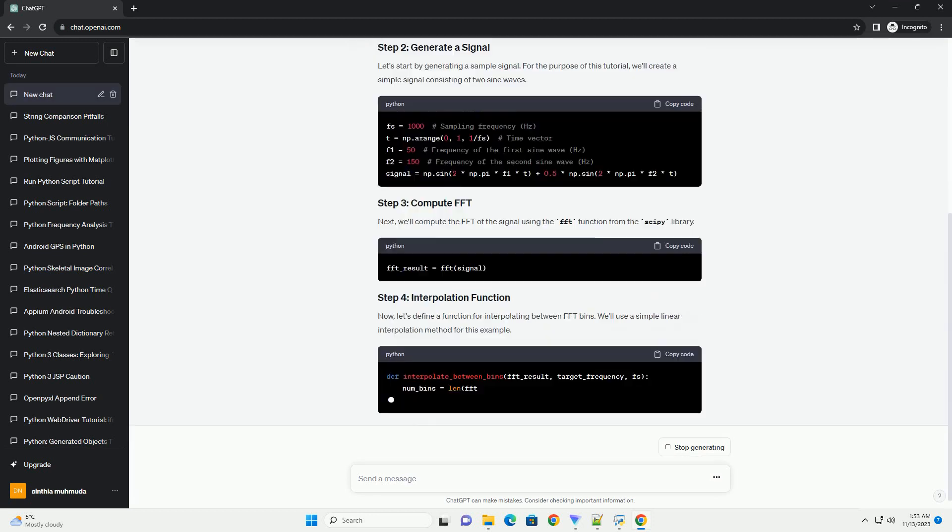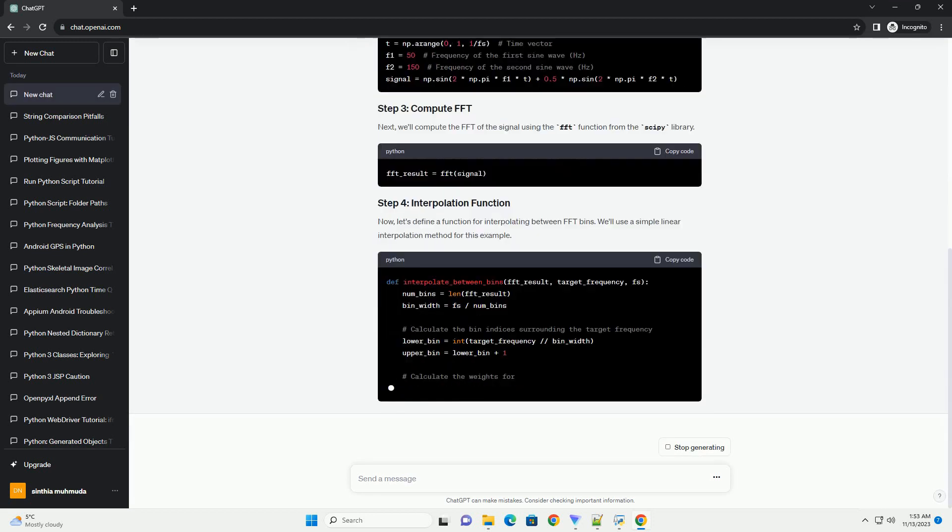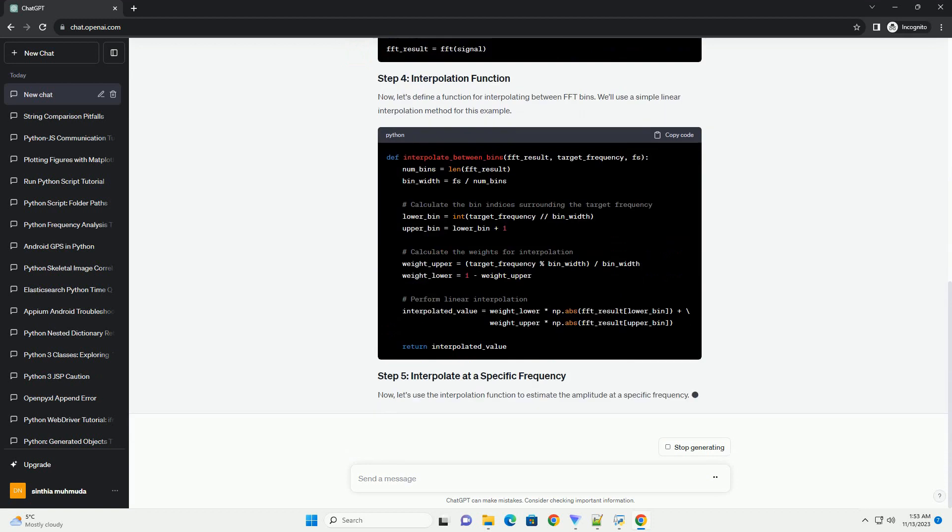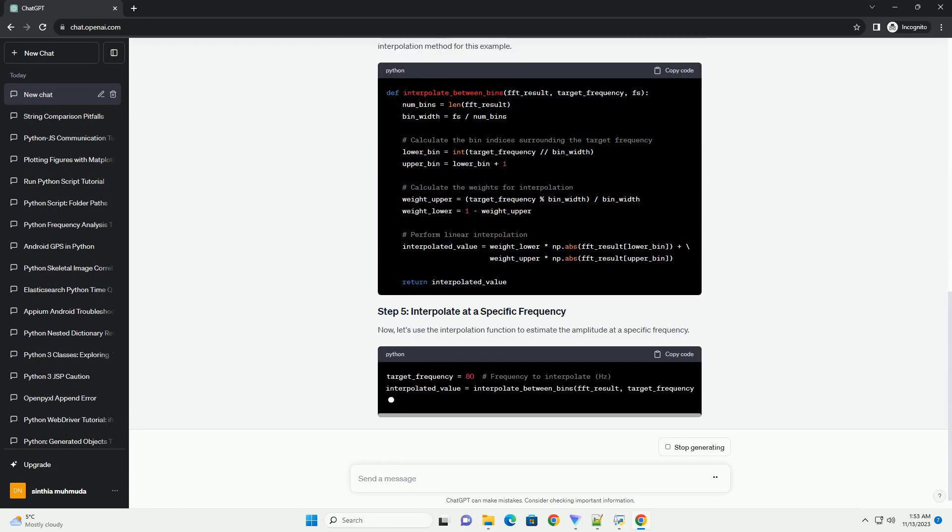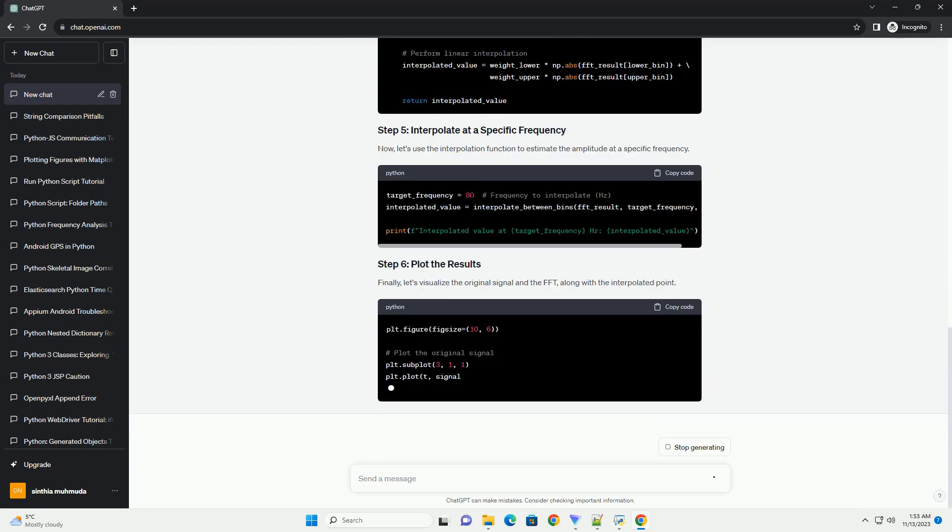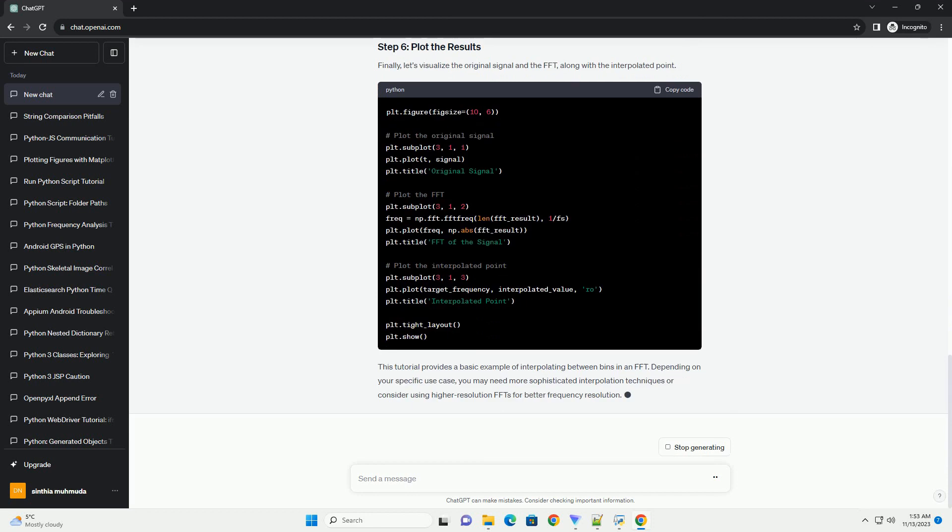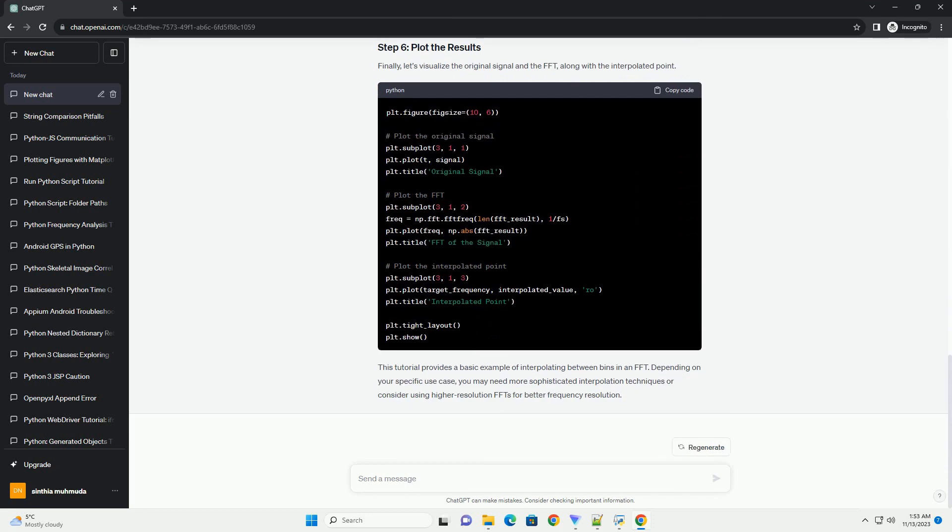Especially when you need more precision in frequency analysis than what the discrete bins of the FFT provide. Interpolation helps estimate the frequency content between the FFT bins.